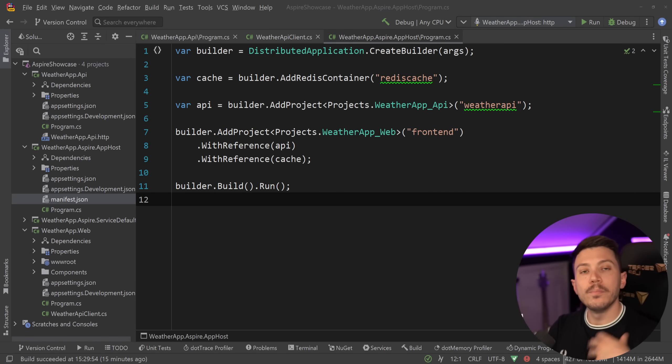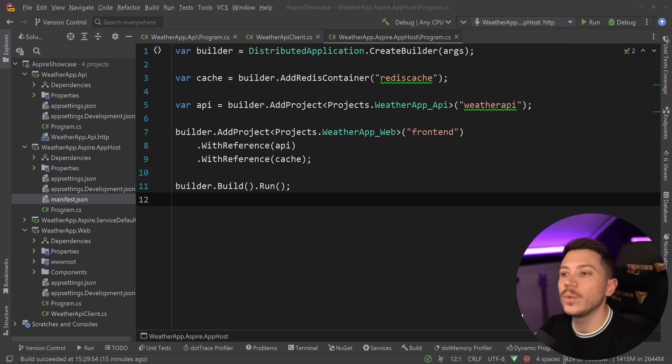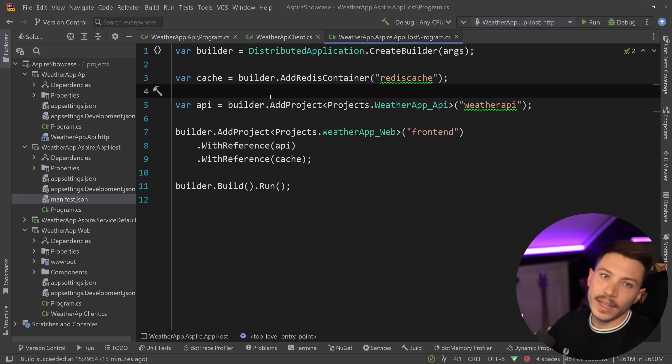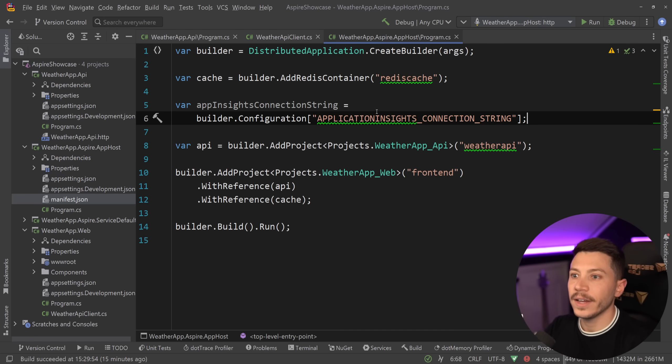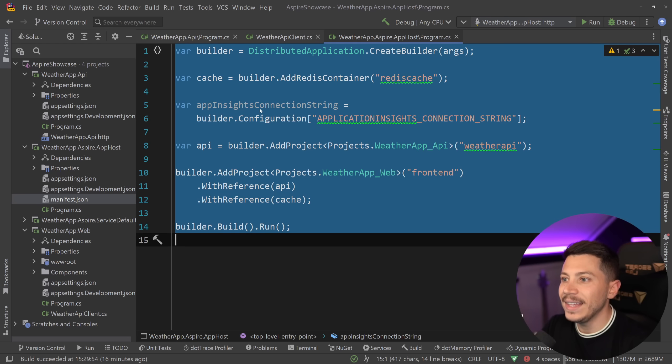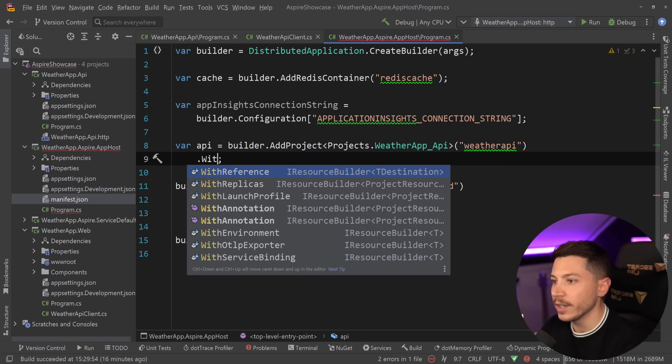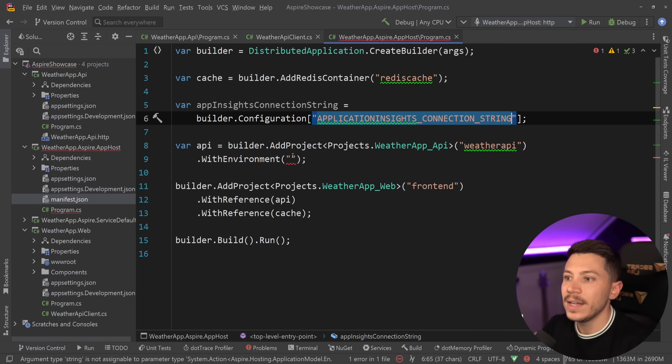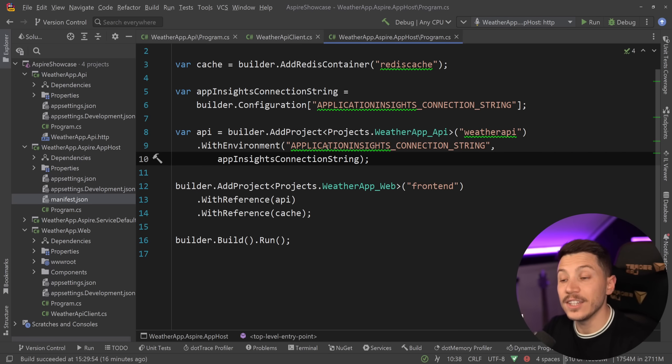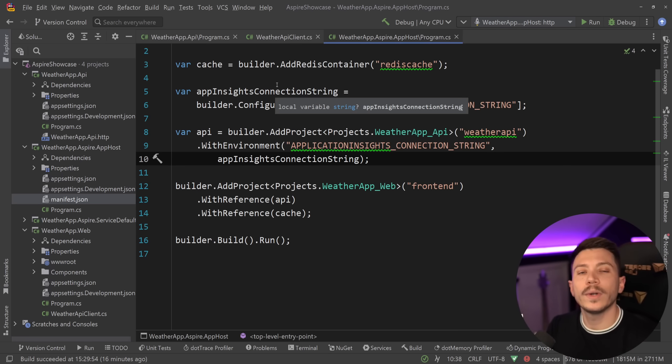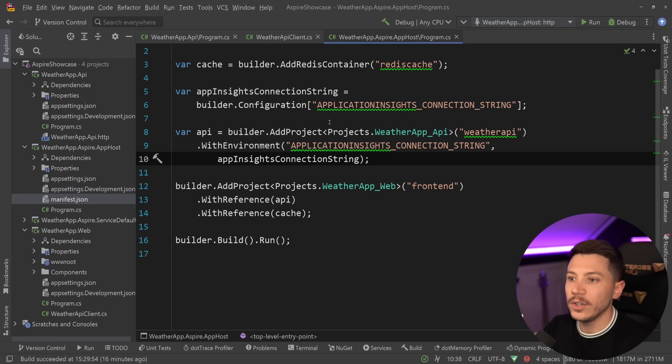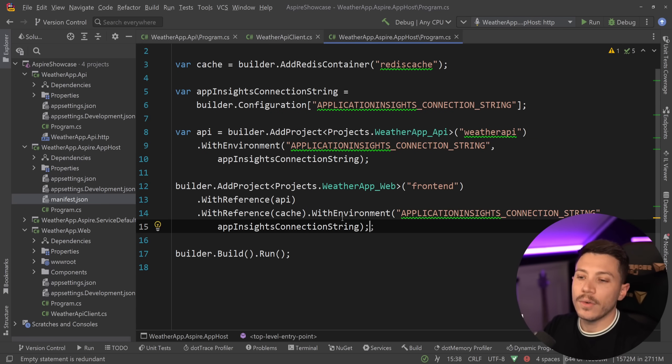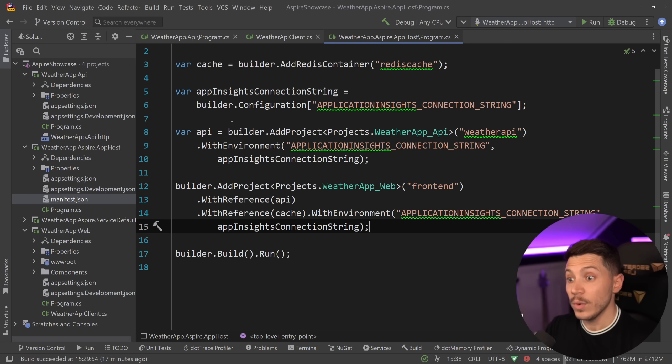Effectively, what I would need to do is grab the instrumentation key or the connection string of application insights from some configuration means, maybe an environment variable, and then get that and add it to each project. So with environment, then give it the environment variable name over here and pass it down as a string. This, of course, assumes I've already provisioned application insights. So you might want to update your provisioning mechanism to also create application insights for you to use it here. And you'd have to do the same thing on the weather app itself, assuming you want this to be instrumented as well.